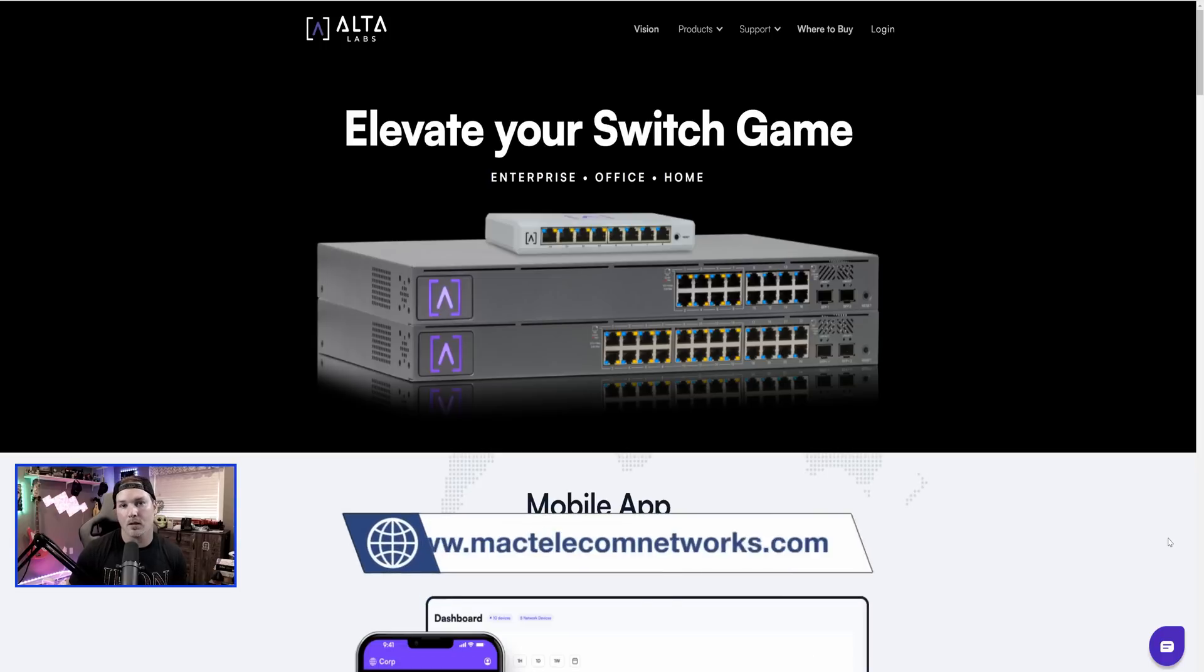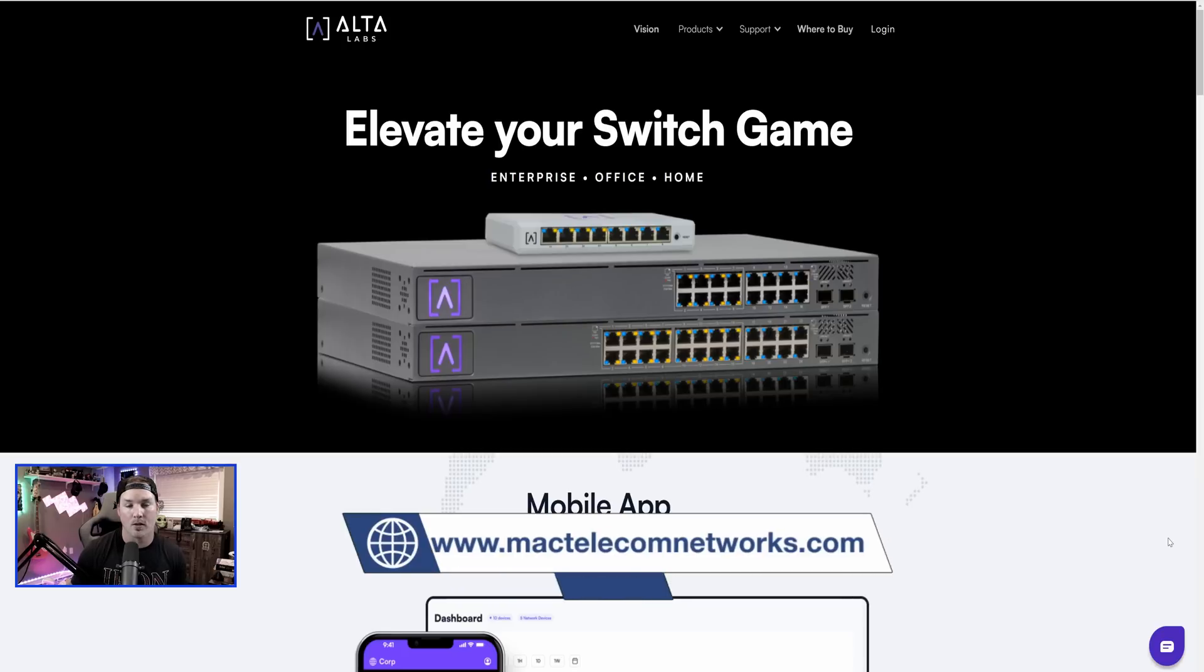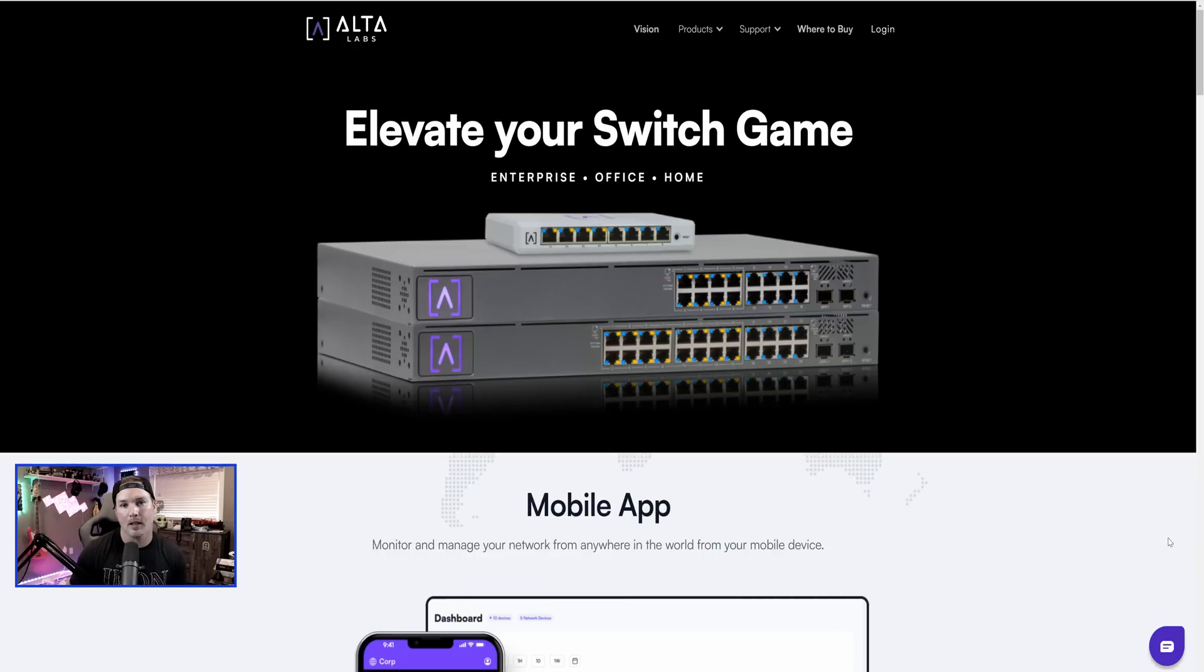If you'd like to hire me for network consulting, visit my website at mactelecomnetworks.com. I do have a Discord server and affiliate links in the description below.